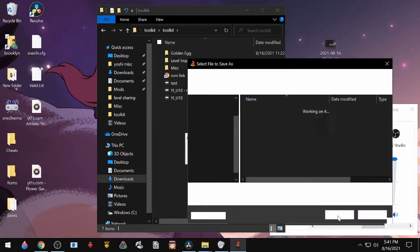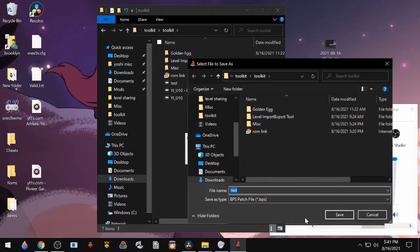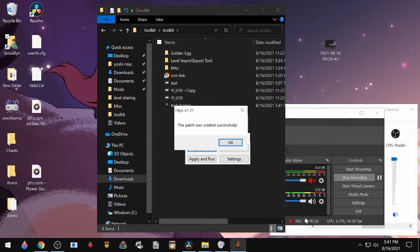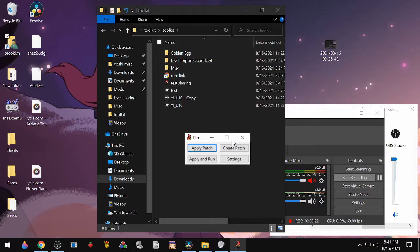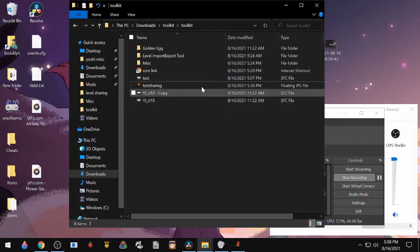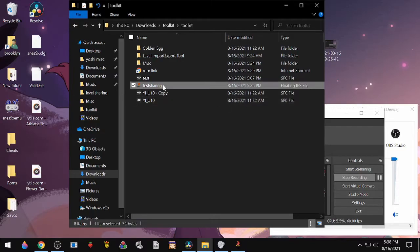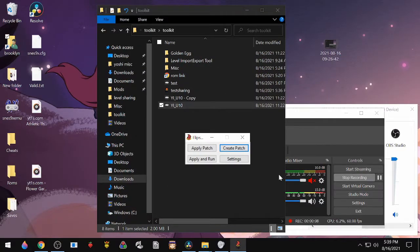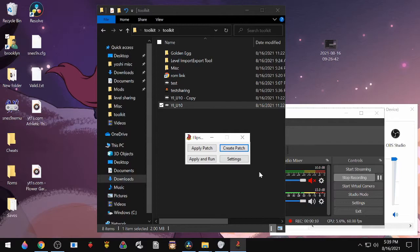And then we'll select the one that we made the changes to, and then name it. And now you've created your patch, and then you'll navigate back to the file that you just made, and then you can share it.